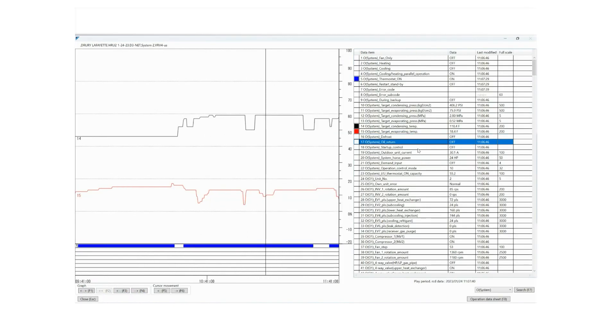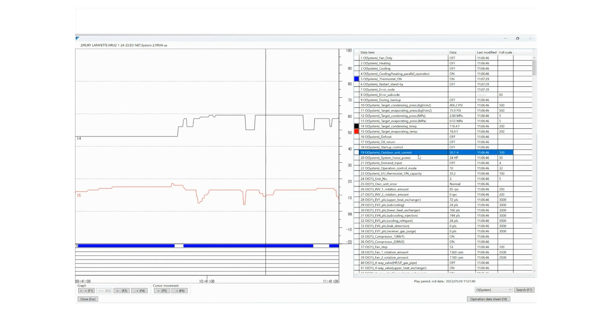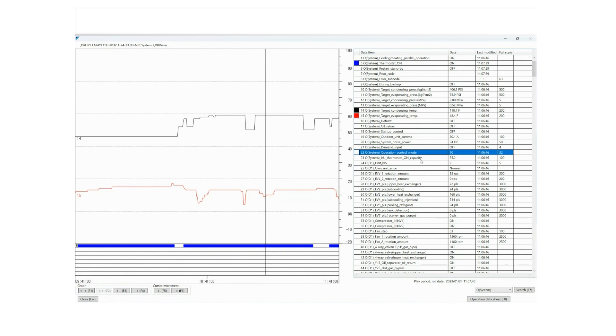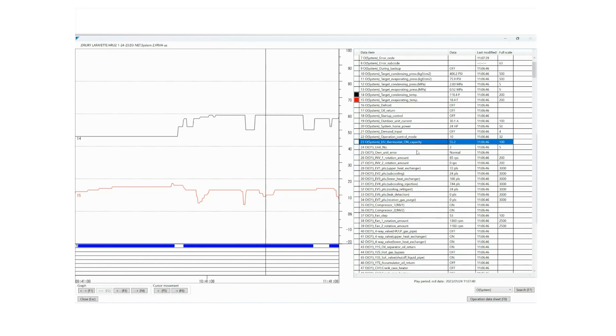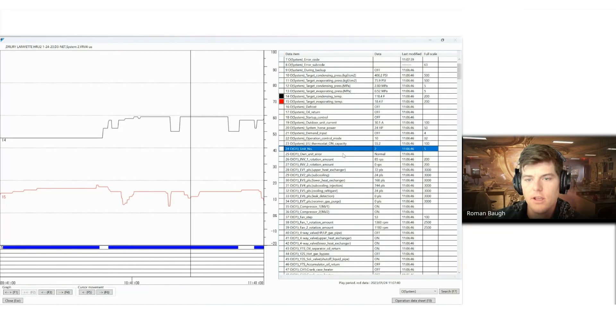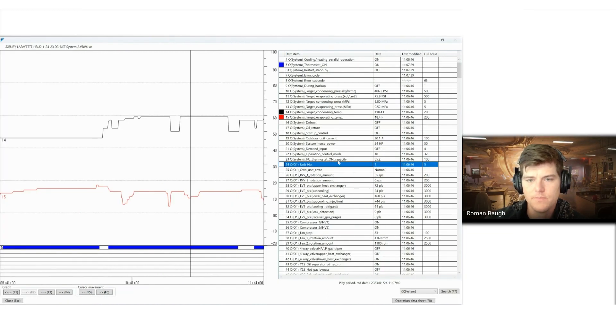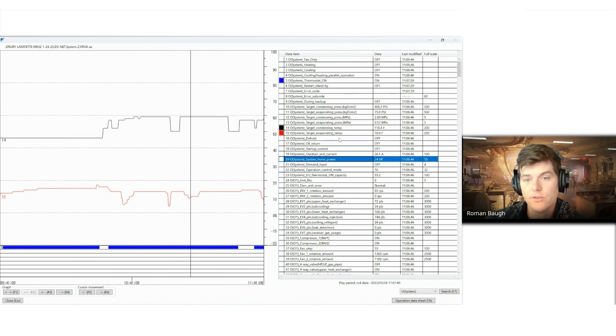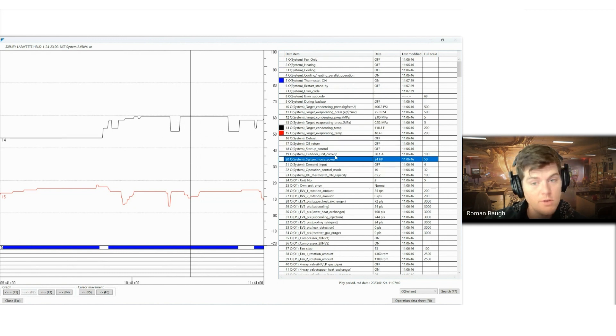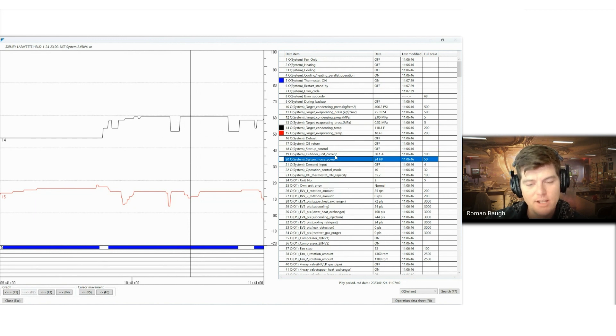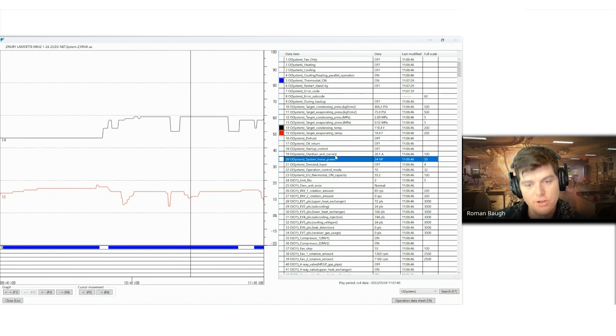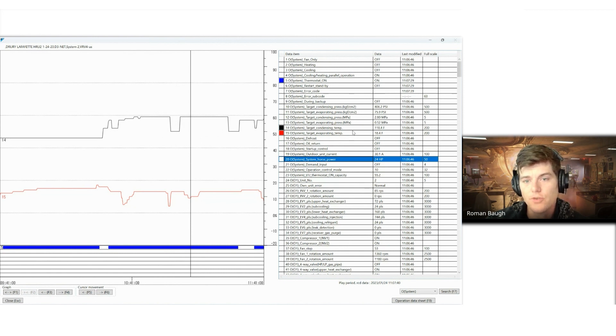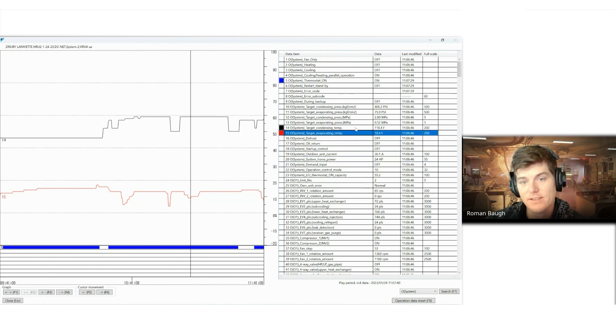Defrost, oil return, startup control, outdoor unit current, force power, demand input, operation control mode, indoor unit capacity. These are all the things that you're going to reference at the top of your service checker. It's always at the top. It should always be at the top. If it doesn't populate at the top, exit out, restart it, and start it again. But this should be at the top. This is the driving force behind the system in general. Is it on? Is it running? And then there you go.